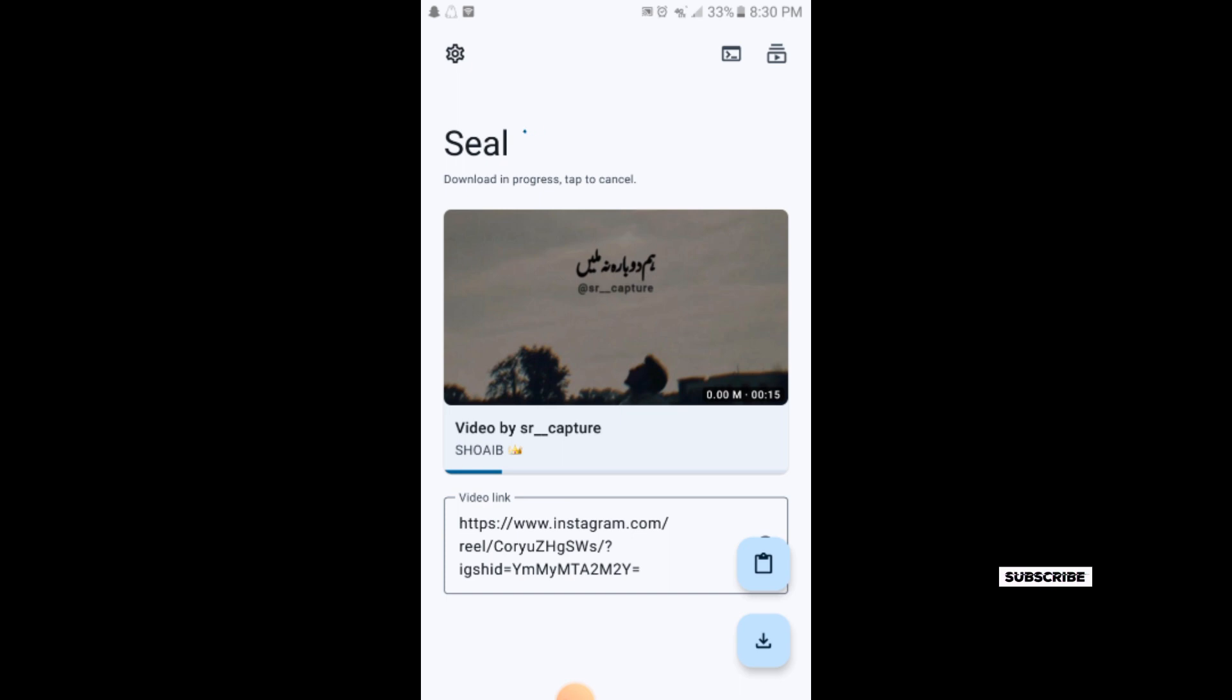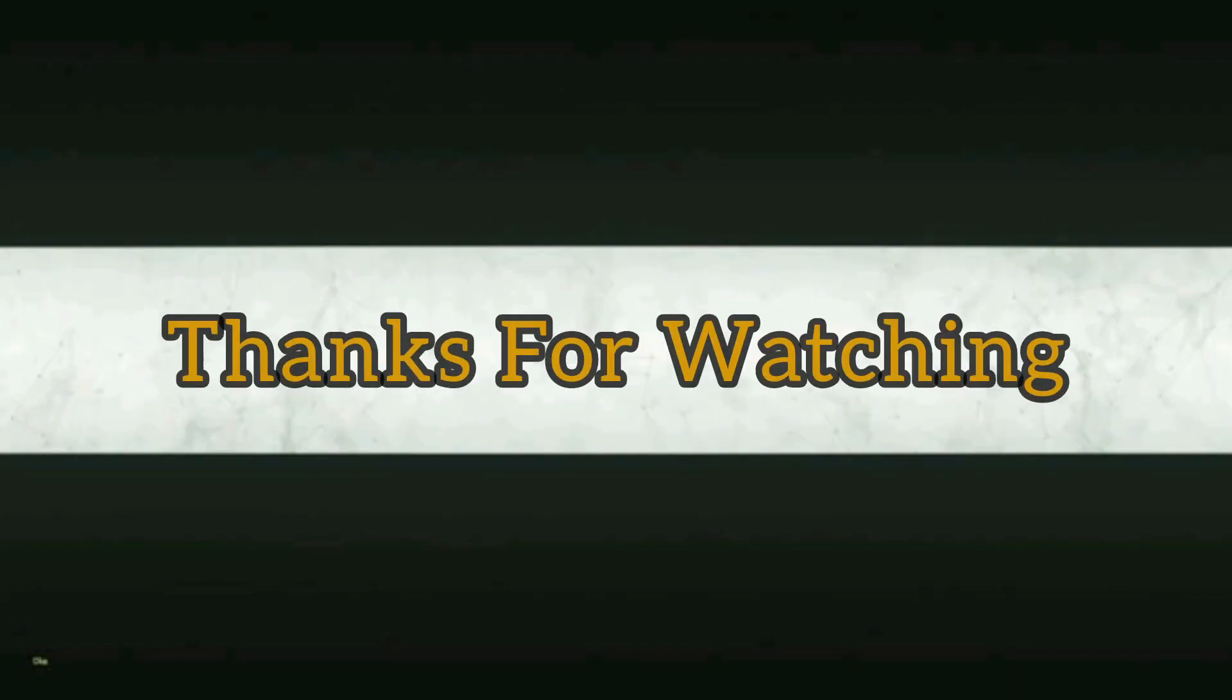If you like the video, please subscribe to our channel for more informative videos. Thank you.